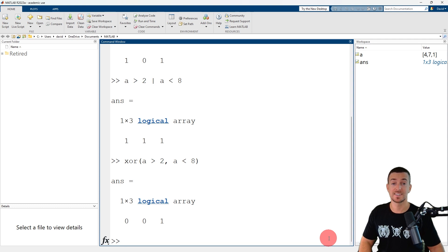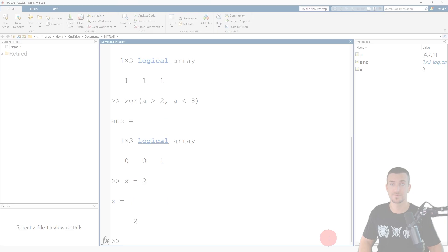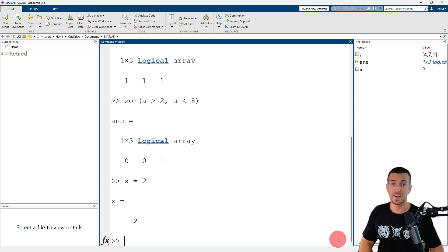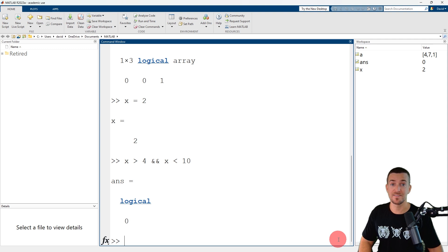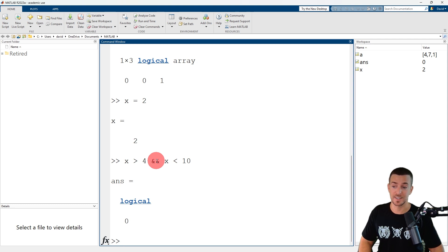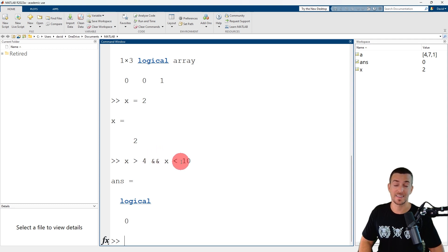Now that we're back in MATLAB, let's define a scalar and assign it to the variable x. x is assigned the value of 2. To determine if x is greater than 4 and less than 10, we enter x, then the relational operator for greater than, then 4, then the logical operator AND with short-circuiting, then x, the relational operator for less than, then 10. MATLAB returns a value of logical 0 or false. x has a value of 2, which is not greater than 4. Since we used the logical operator AND with short-circuiting, when MATLAB determined that the first logical expression was false, it did not evaluate the second logical expression, which saves computational time and resources.